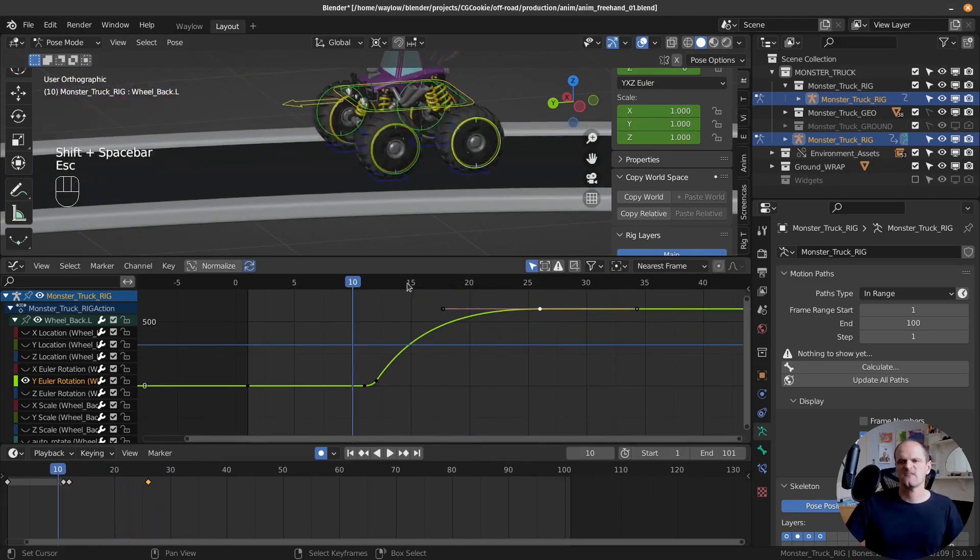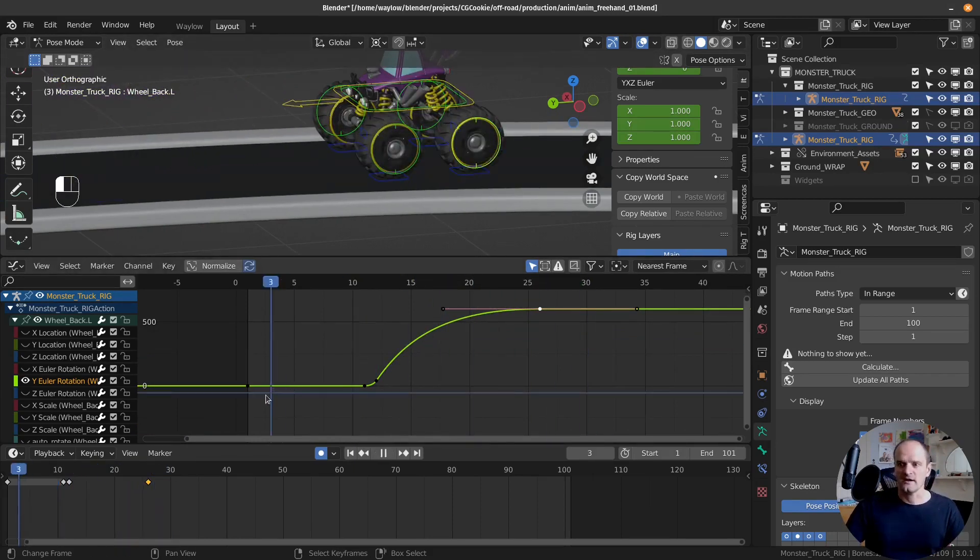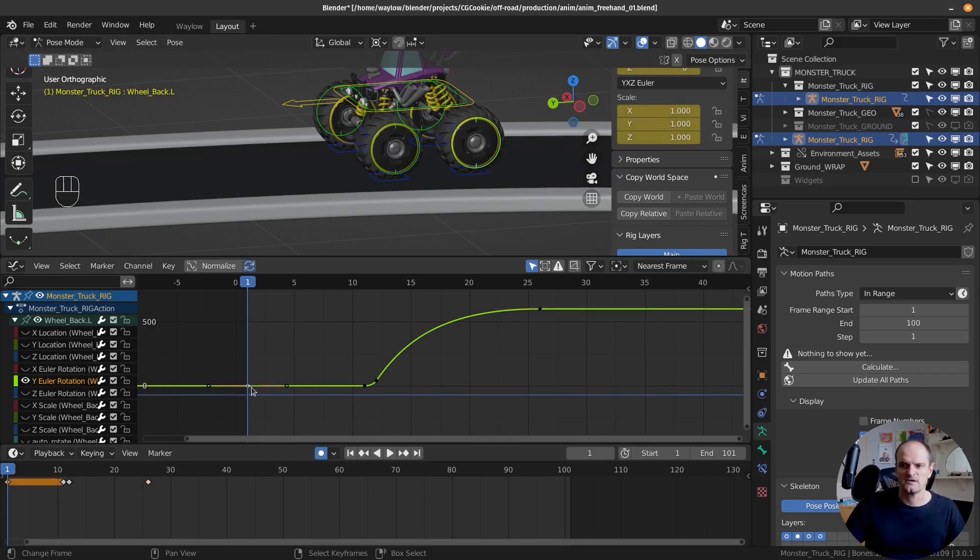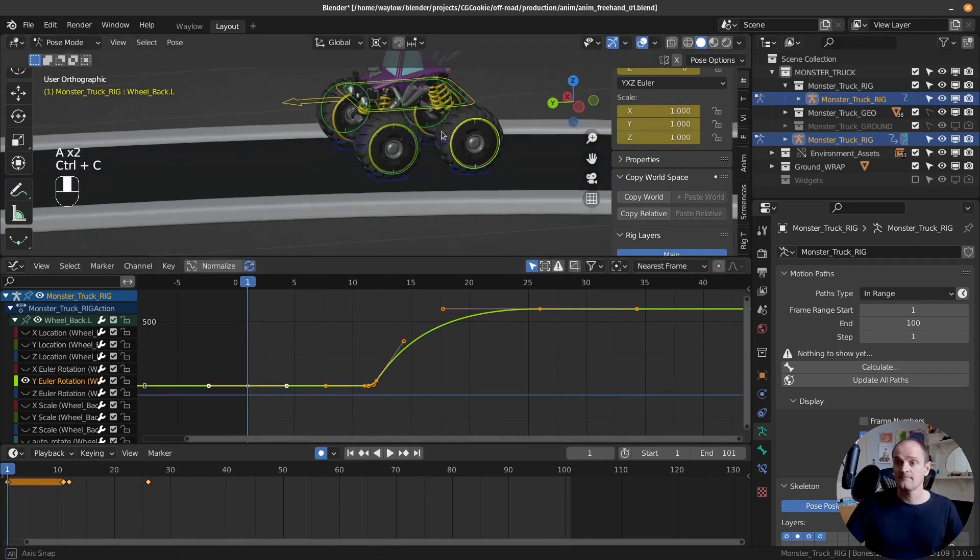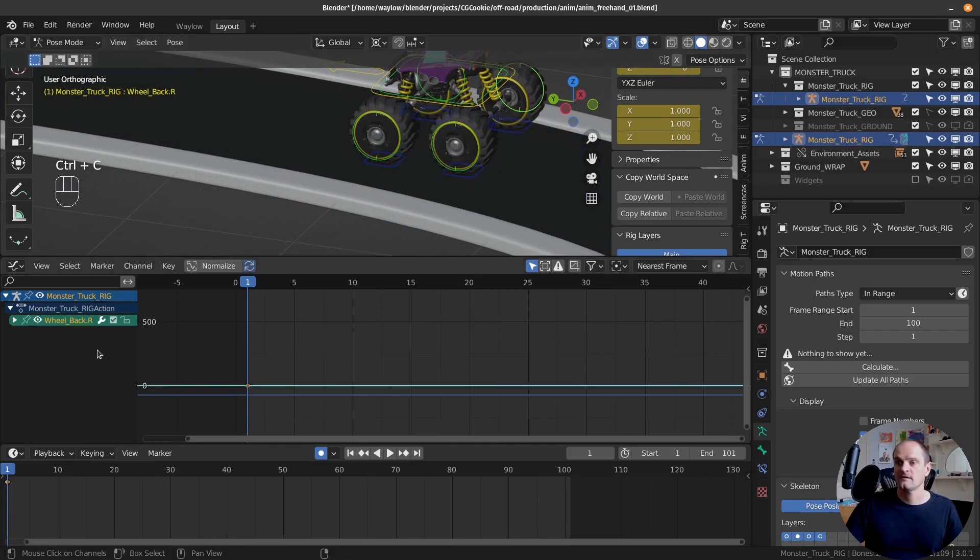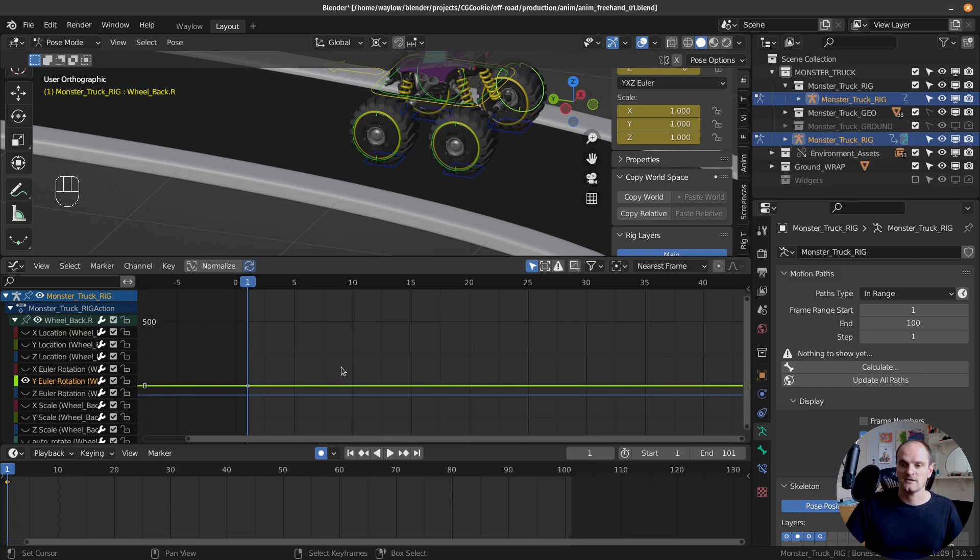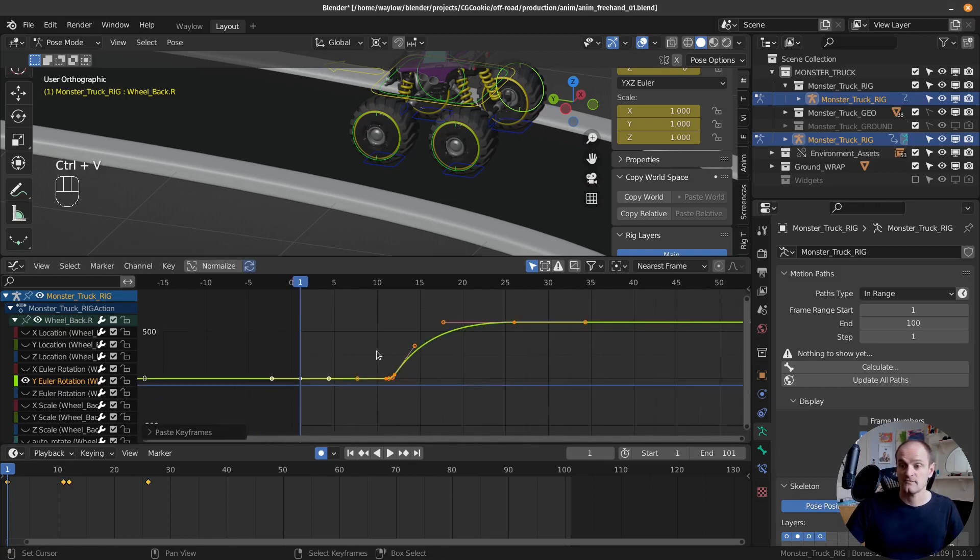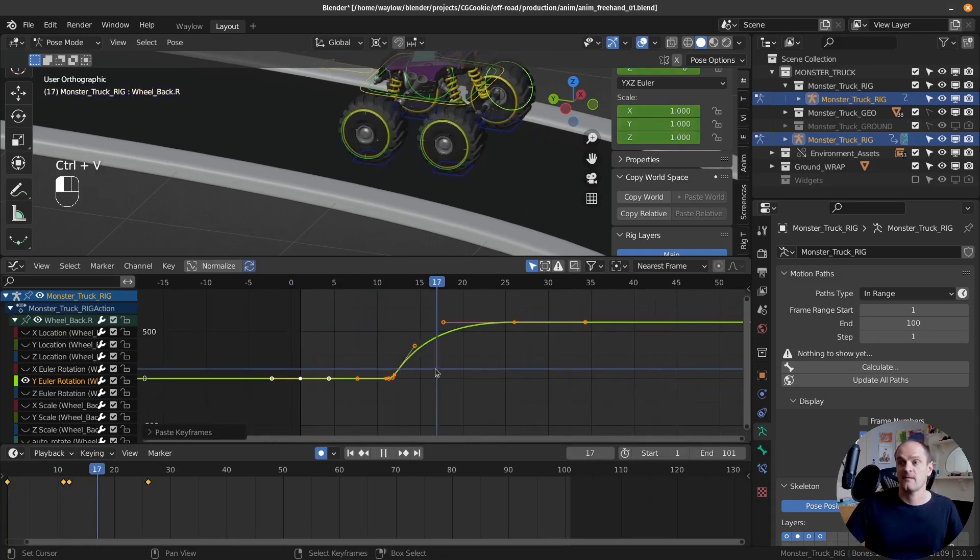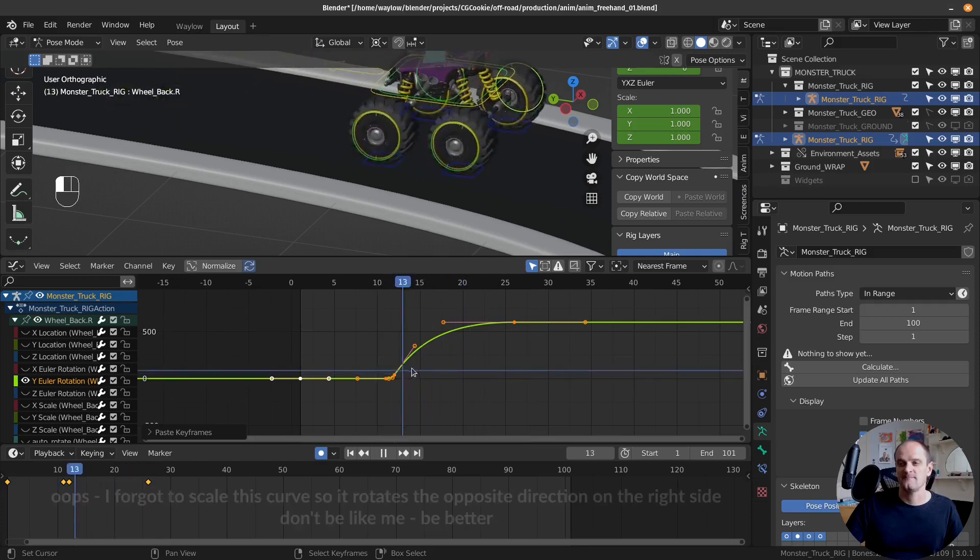That's looking okay. I wanna copy that across to the other side, just on my Y channel. So I'm just gonna select this whole curve, copy, then select the other side, and I can paste it on the right one. So Y rotation. Let's just paste it here, control V. And that means our front and our back are gonna do exactly the same.